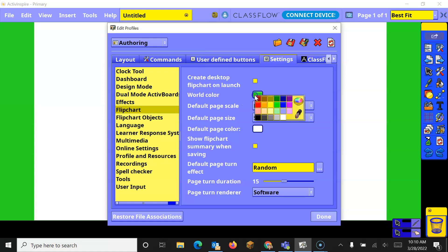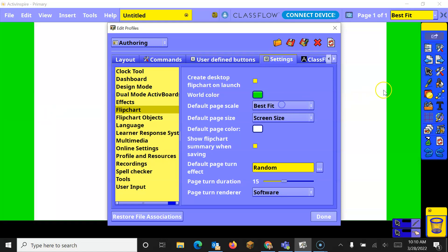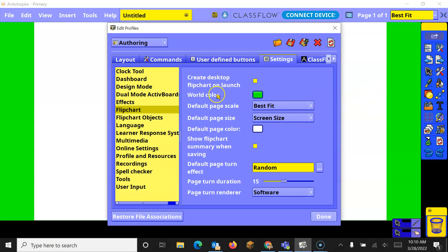You can change this color to whatever you want. Say you want it purple. It changes it on the edges, and that's what that world color is, so however you want to change it.